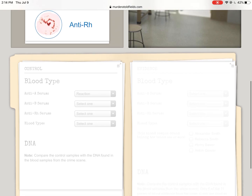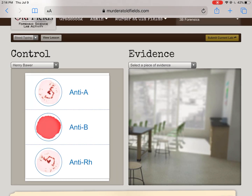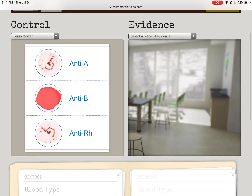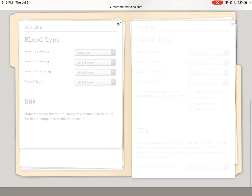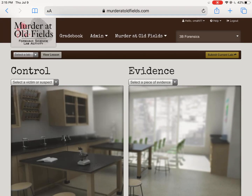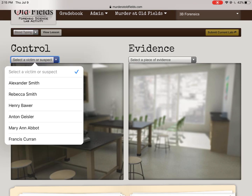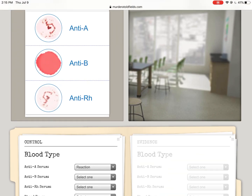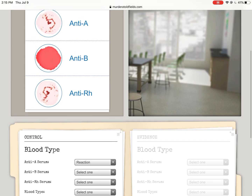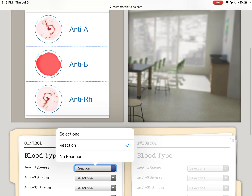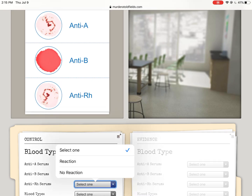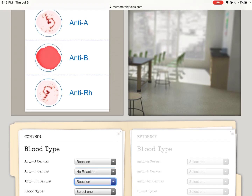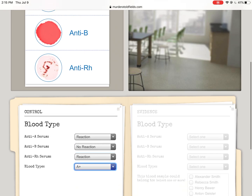So I have this all mapped out. I know Henry has A positive blood. Let me refresh and go back to confirm. Anti-A serum — reaction. Anti-B serum — no reaction. Anti-RH — reaction. There was a reaction with A, so he's got A blood. There was a reaction with RH, so he's got positive blood. I find A positive on the chart, and there we go — done.